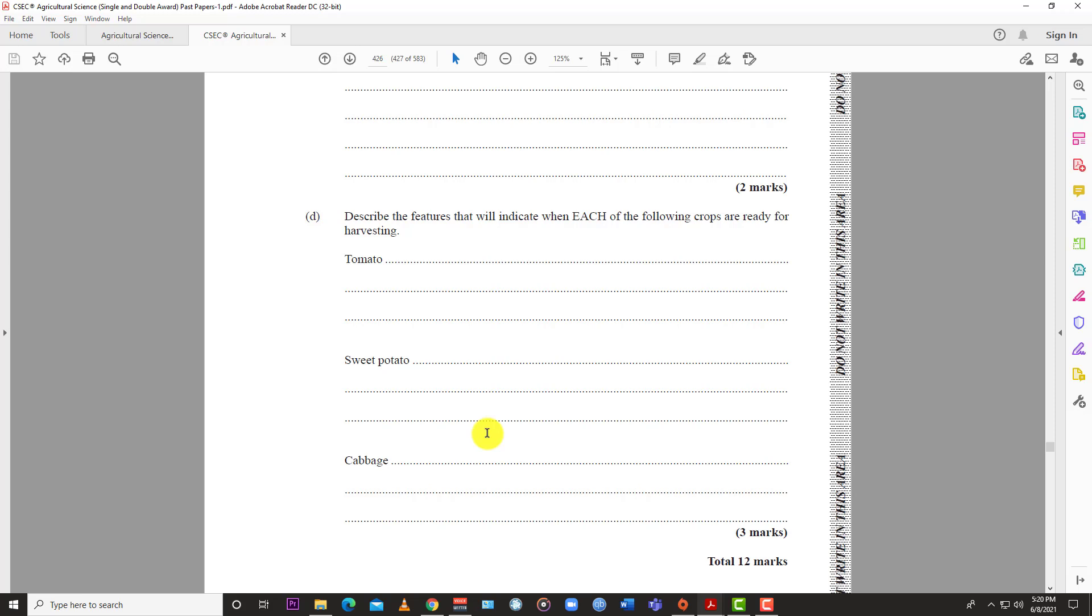The main indicator for tomatoes is when the sepals or calyx at the bottom start getting brown - when they start browning from bottom to top, that's when tomatoes are ready for harvesting. You can also use your eyes and feel the color, knowing when to harvest based on when you'll market them. You may want them greenish-reddish-yellowish so they fully ripen by the time they reach their destination.